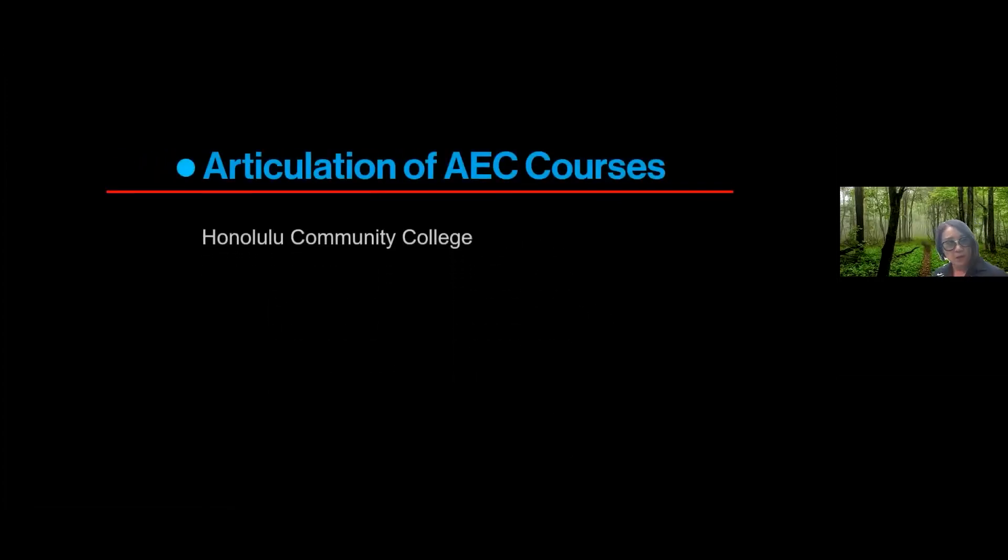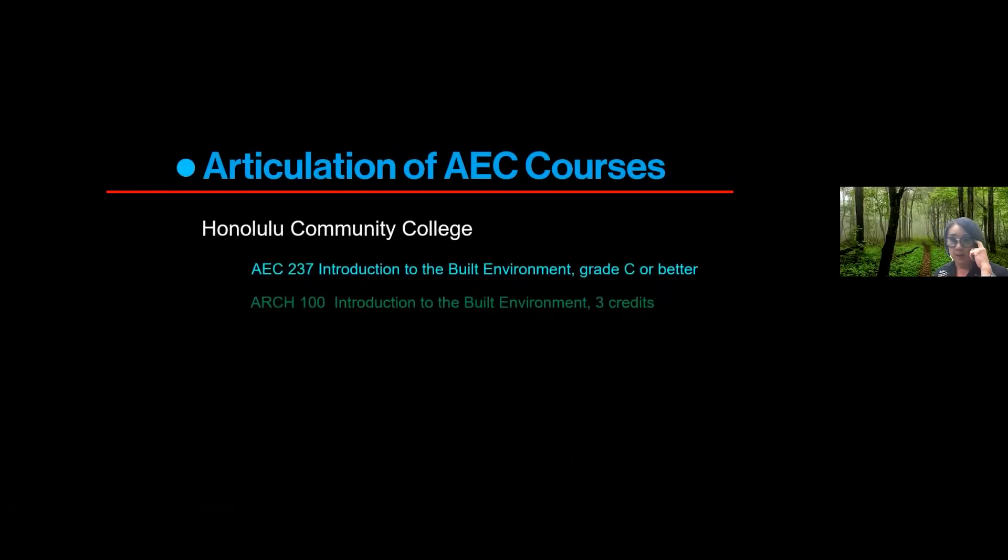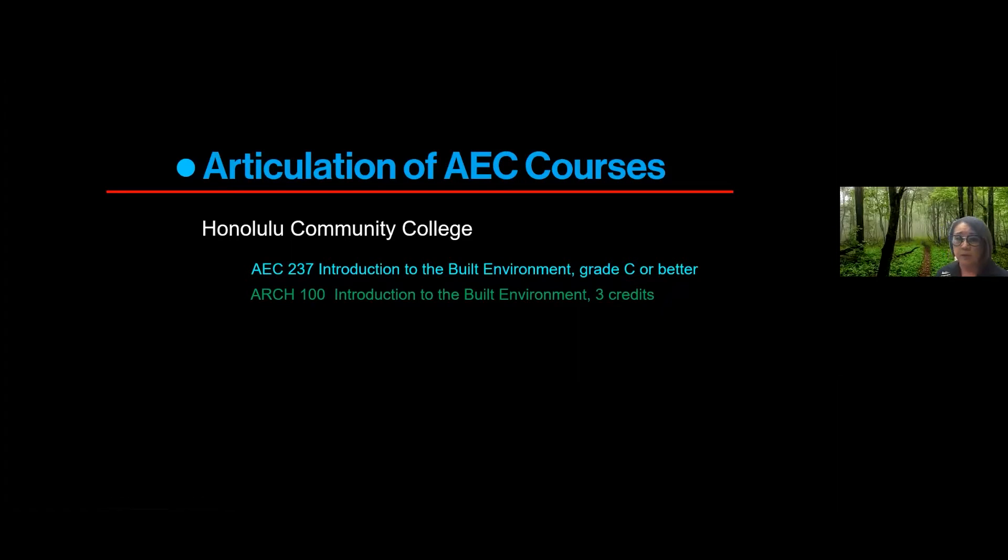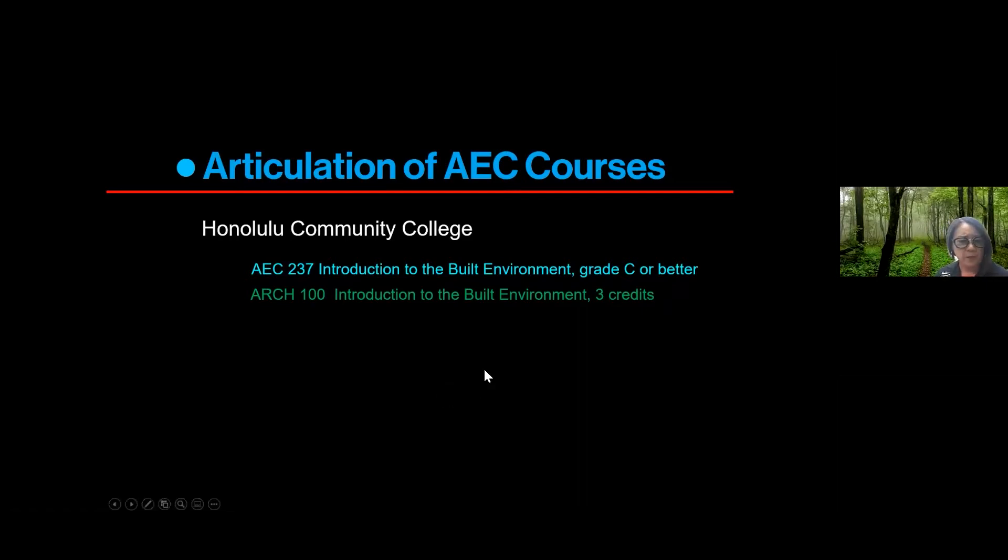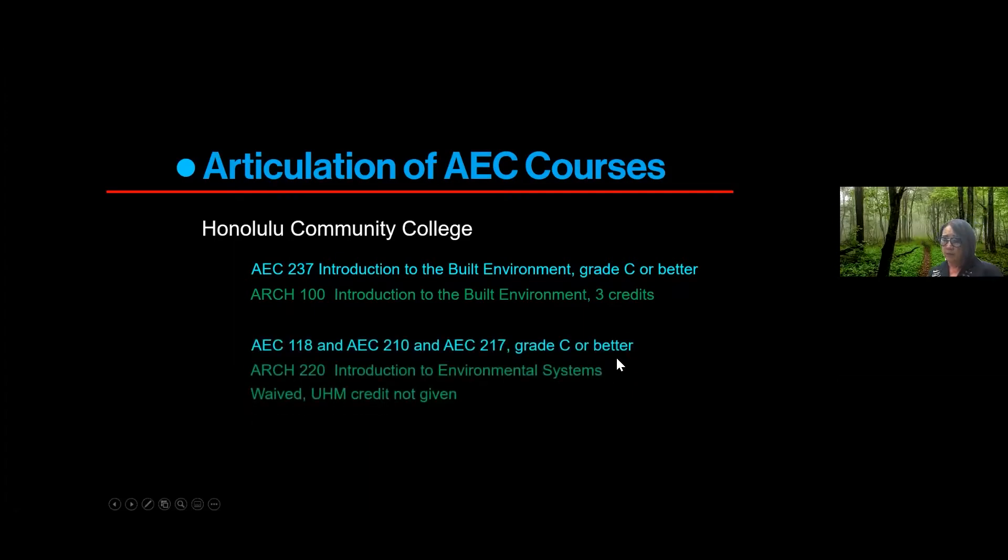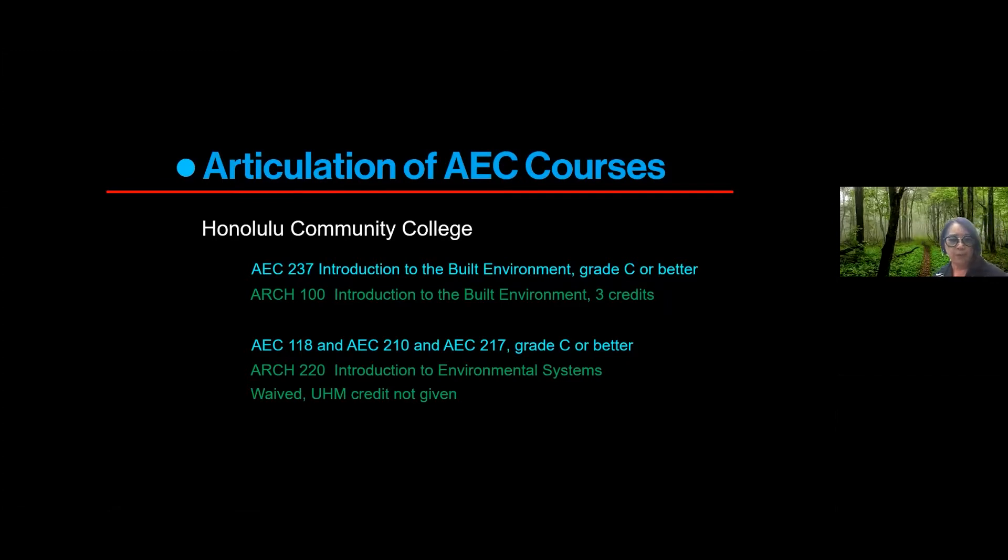So as I was mentioning this is articulation of EAEC courses from Honolulu Community Colleges. So if you do go there we really want you to also get in touch with us to talk to us about what you can do to help get some of the course requirements done. This is AEC 237, it comes into Manoa as Architecture 100, and a combination of AEC 118, 210, and 217 come into Manoa as 220.